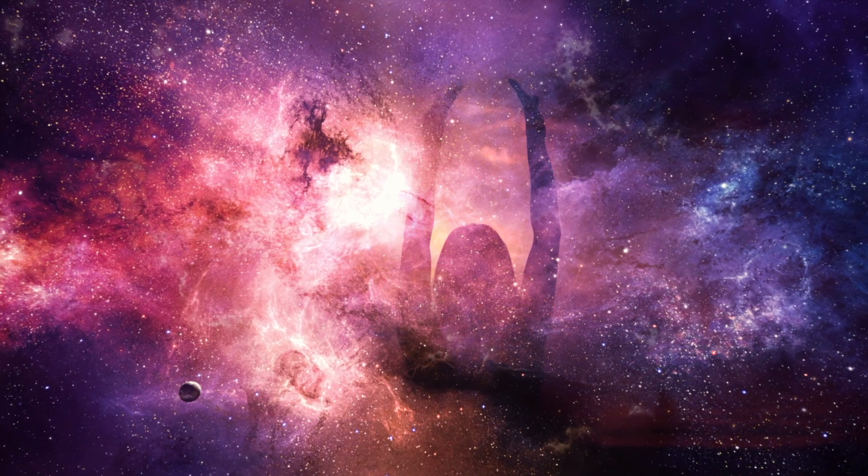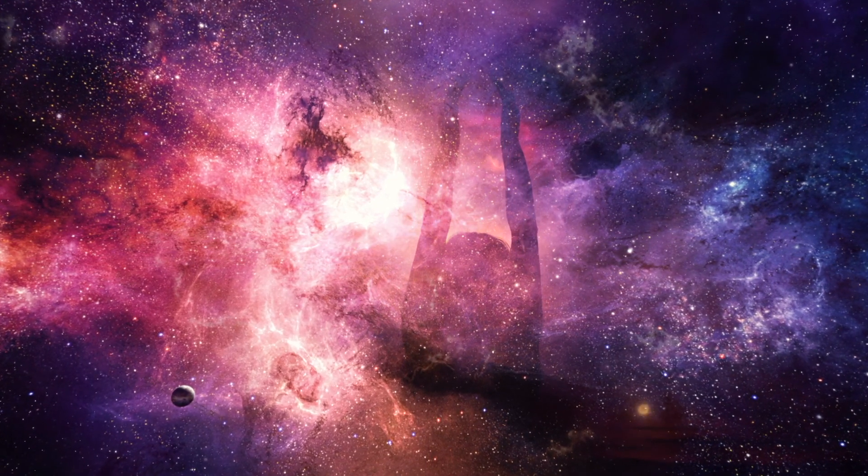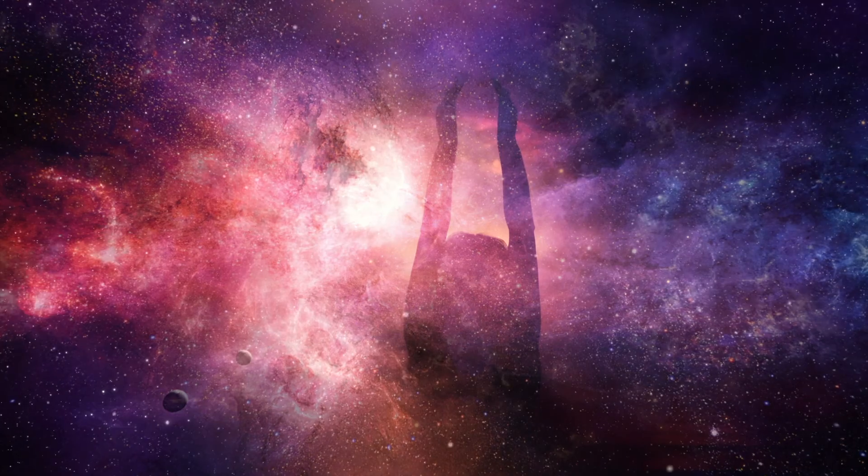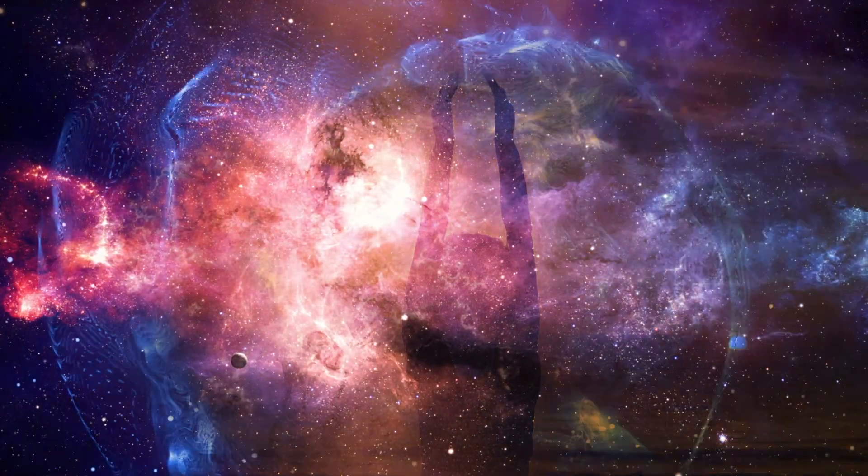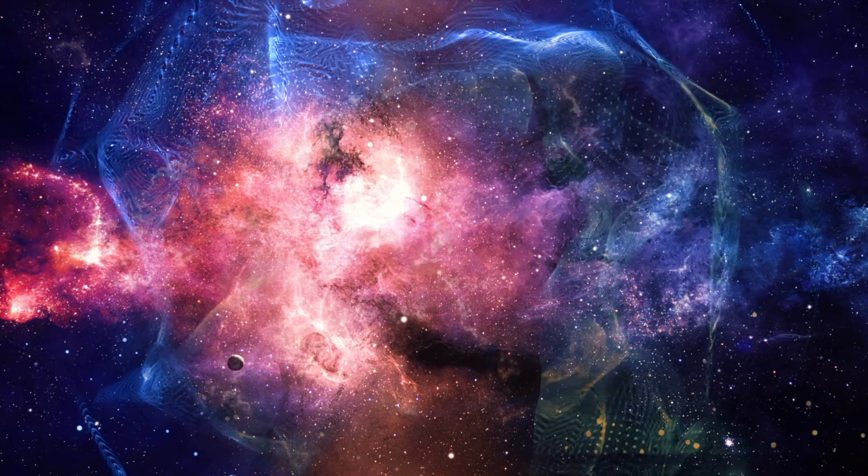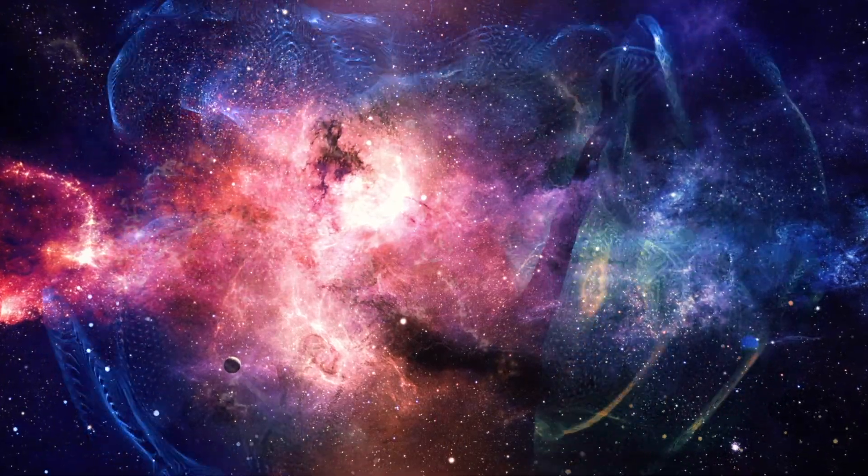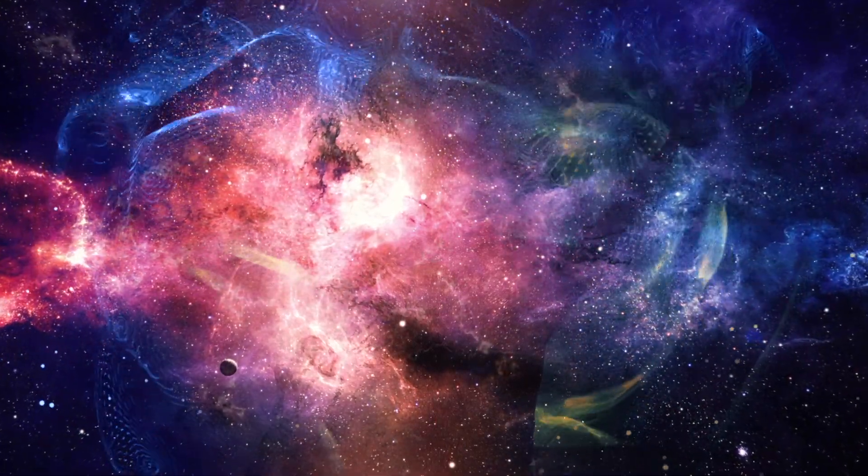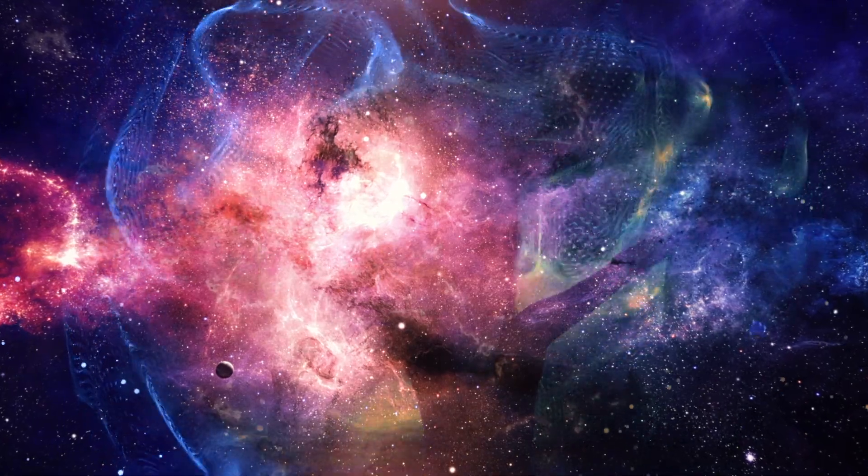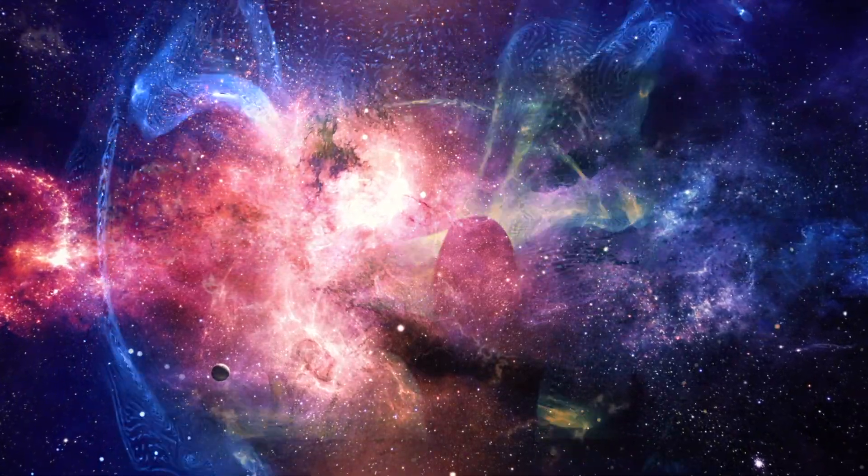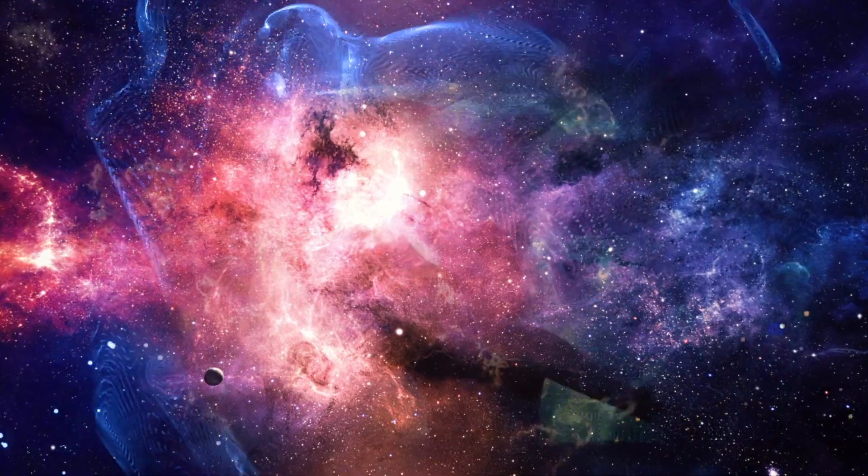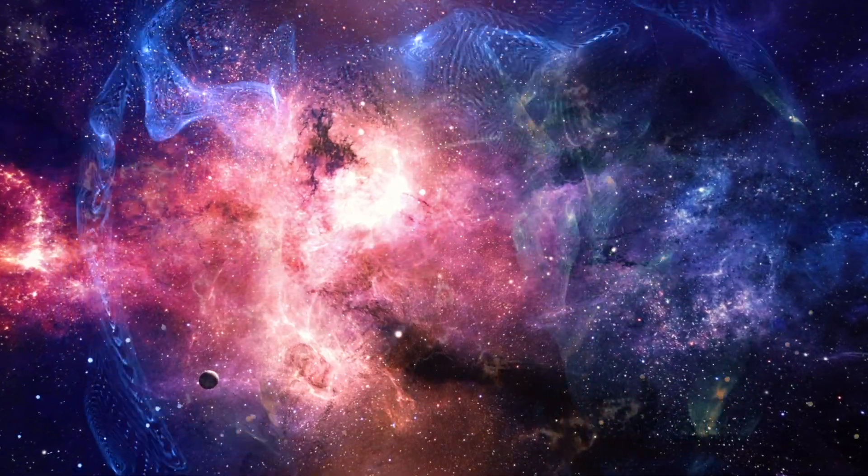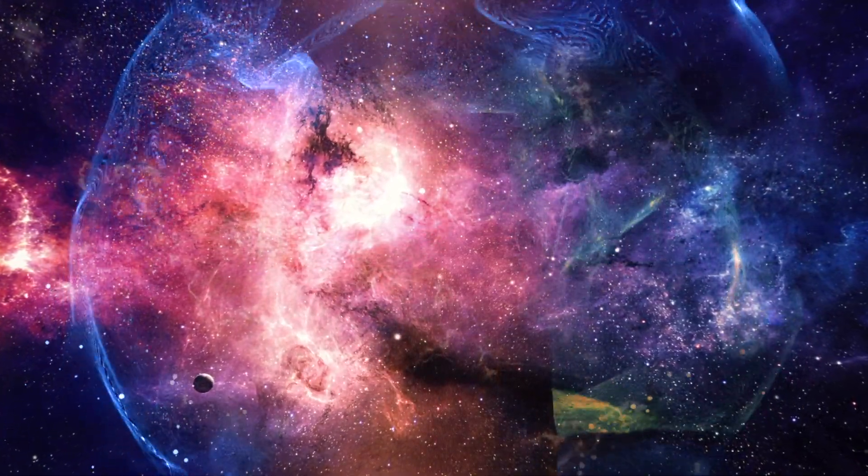Some of you are starseeds called to shout the truth from the rooftops to help wake others up. Some of you are lightworkers called to hold the light and work on the crystal grids of Mother Earth. Some of you are healers who are called to help others physically, emotionally, and mentally during these times. Some of you are leaders here to lead the movement of ascension.